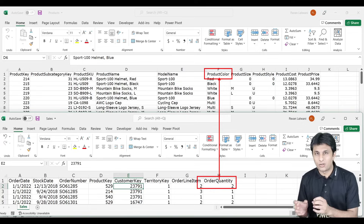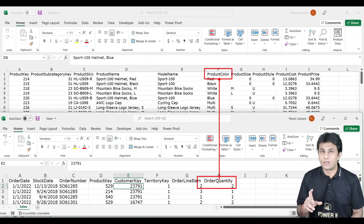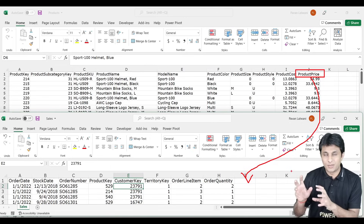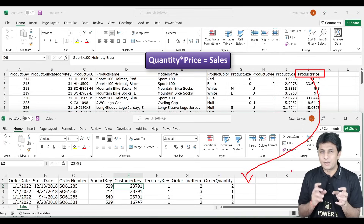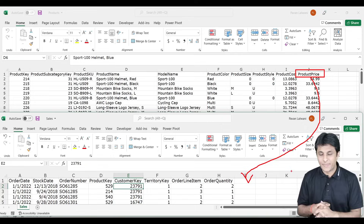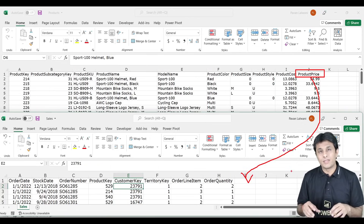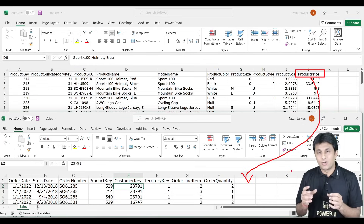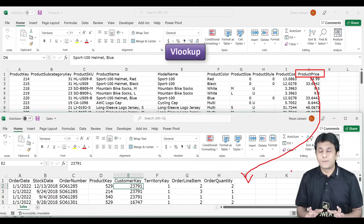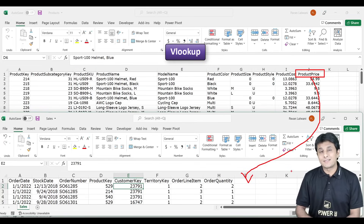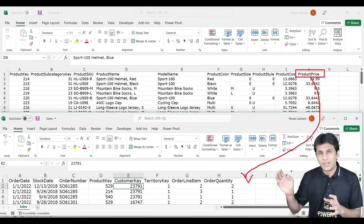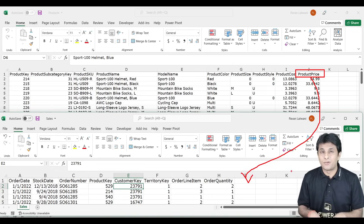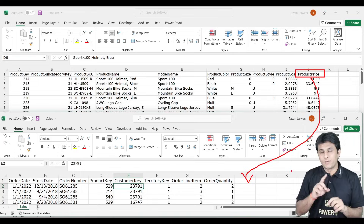There are two things I want to find out: number one, which product color has how much quantity sold; and number two, bring the product price column from the Products table into the Sales table, so I can multiply quantity by price to get the sales value. If you wanted to do this in regular Excel, you'd need to create a VLOOKUP — which is difficult — and then also create a pivot table. VLOOKUP also only works within Excel.